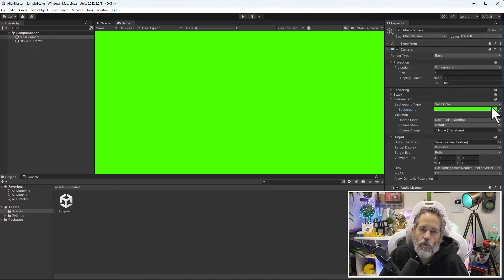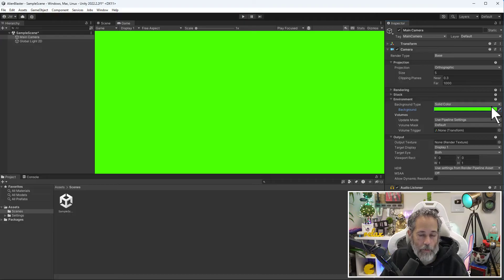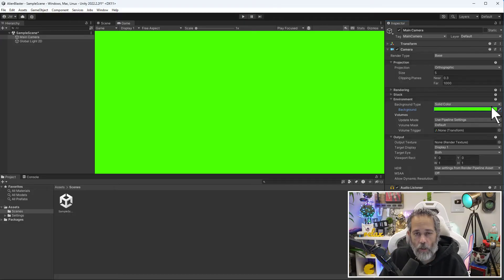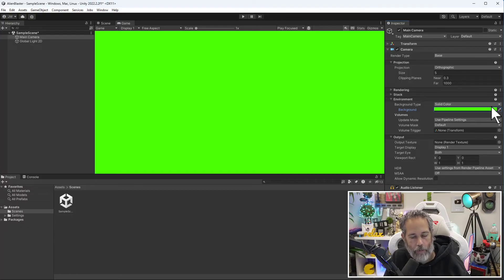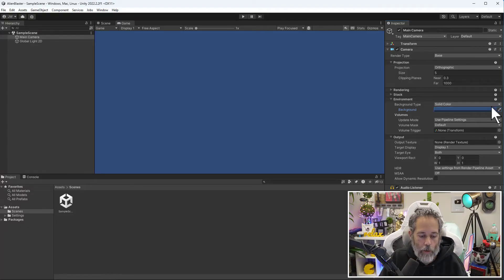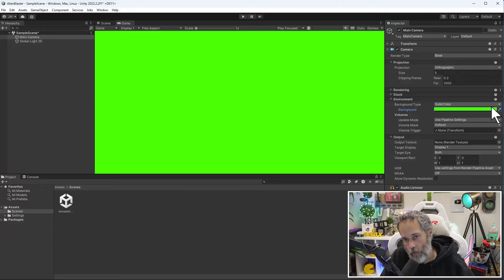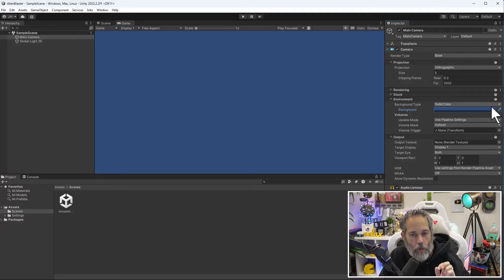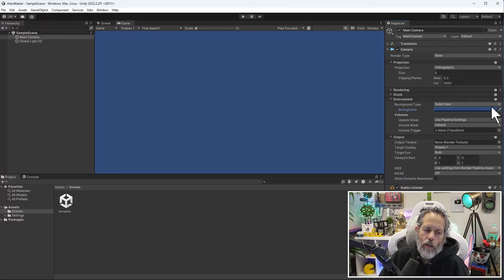Now let's undo this change. I don't want to have a green background in my game—it's kind of blinding me right now. To undo it, I'm going to hold Control or Command if you're on a Mac and hit Z. That's the universal undo button. Control or Command Y is the redo button.